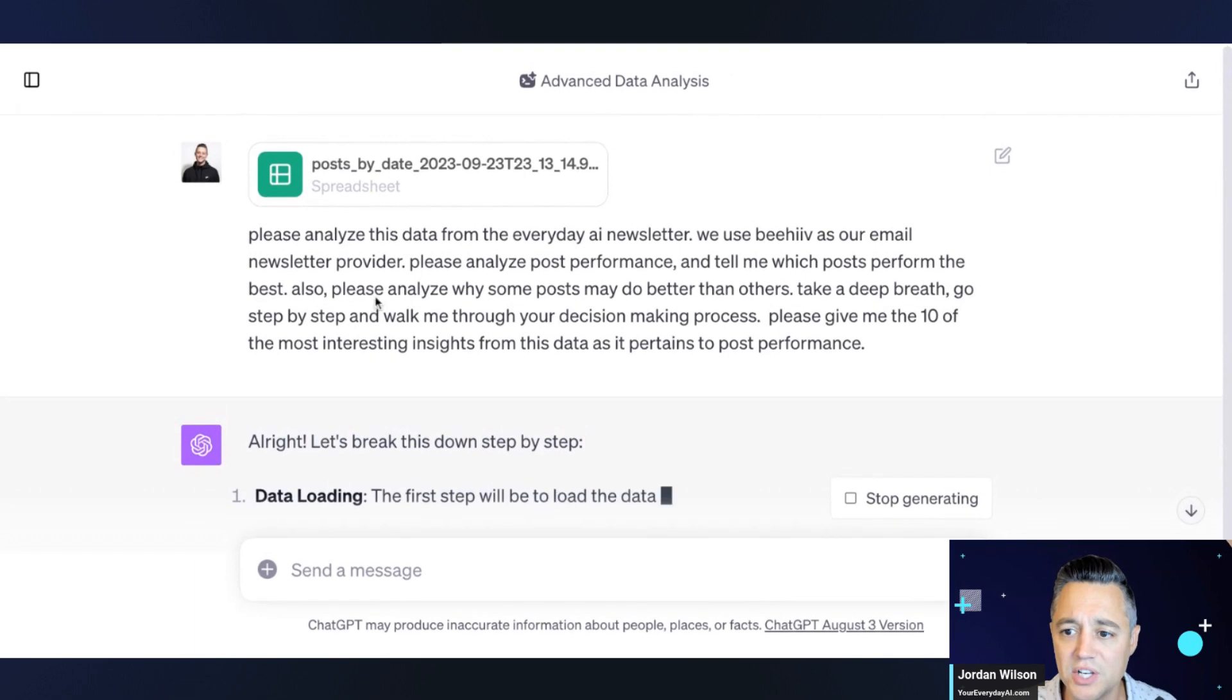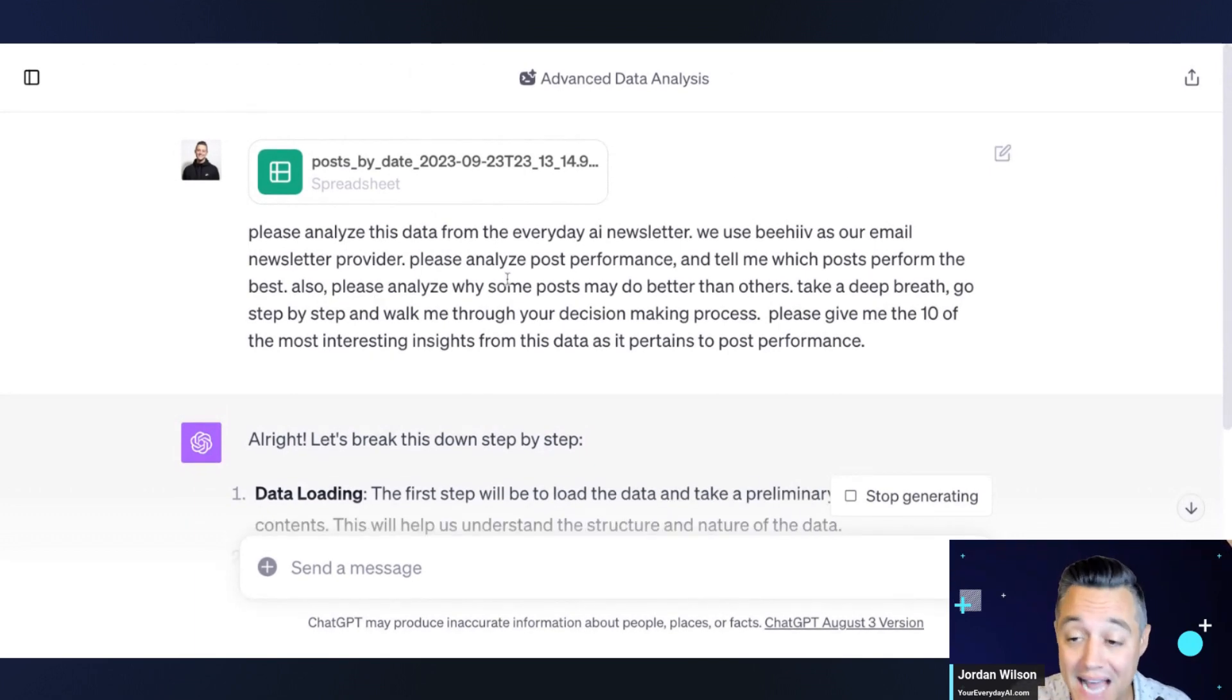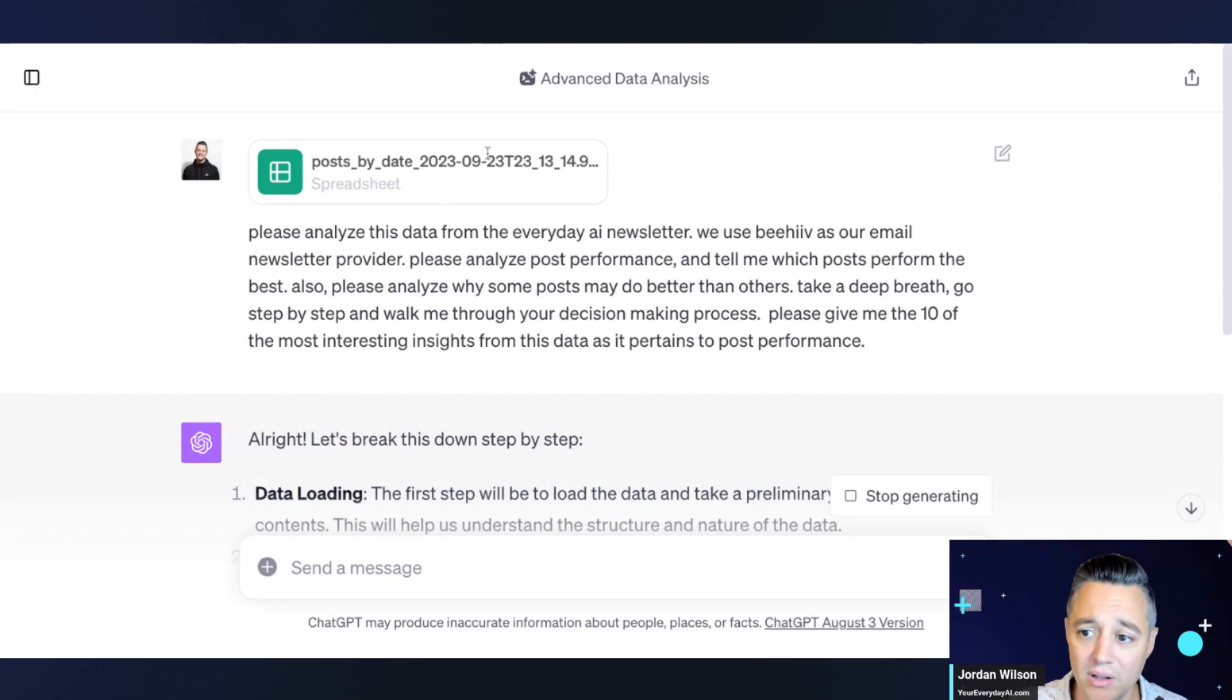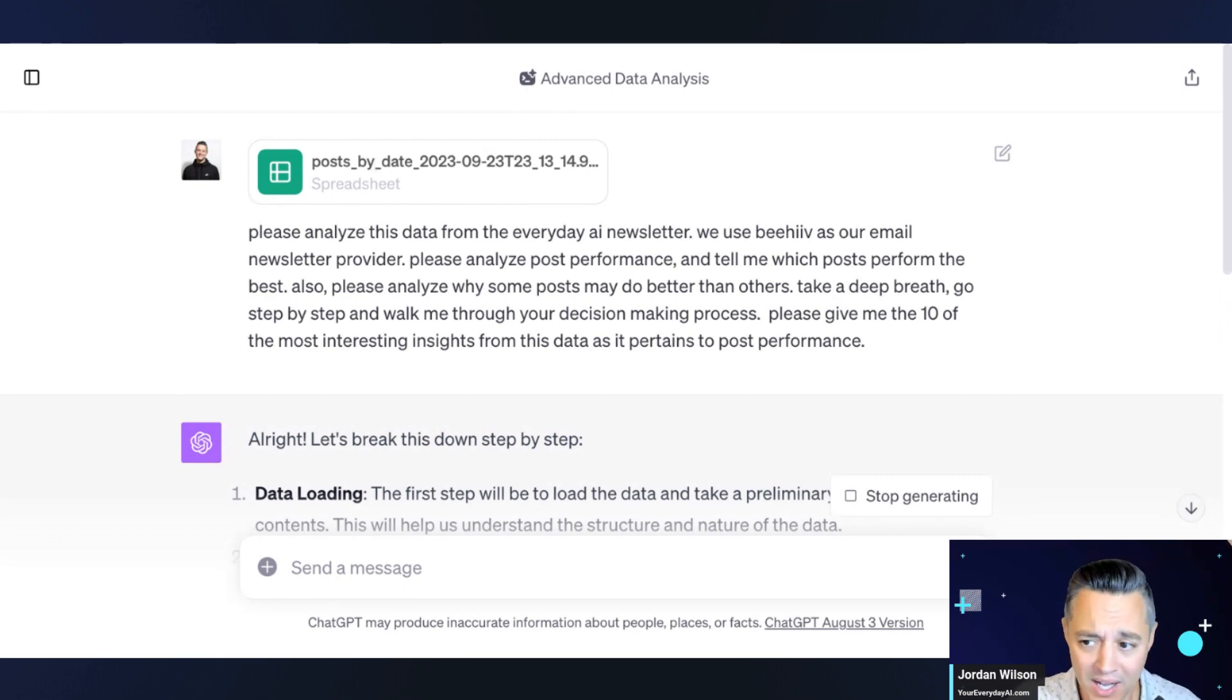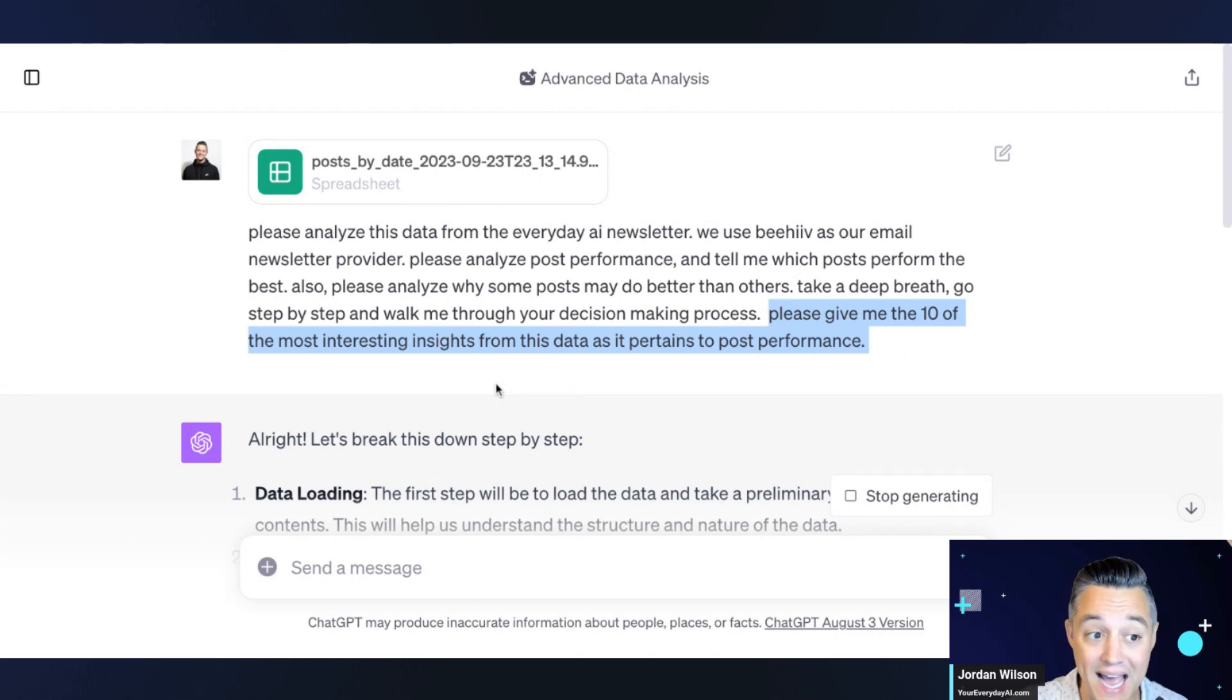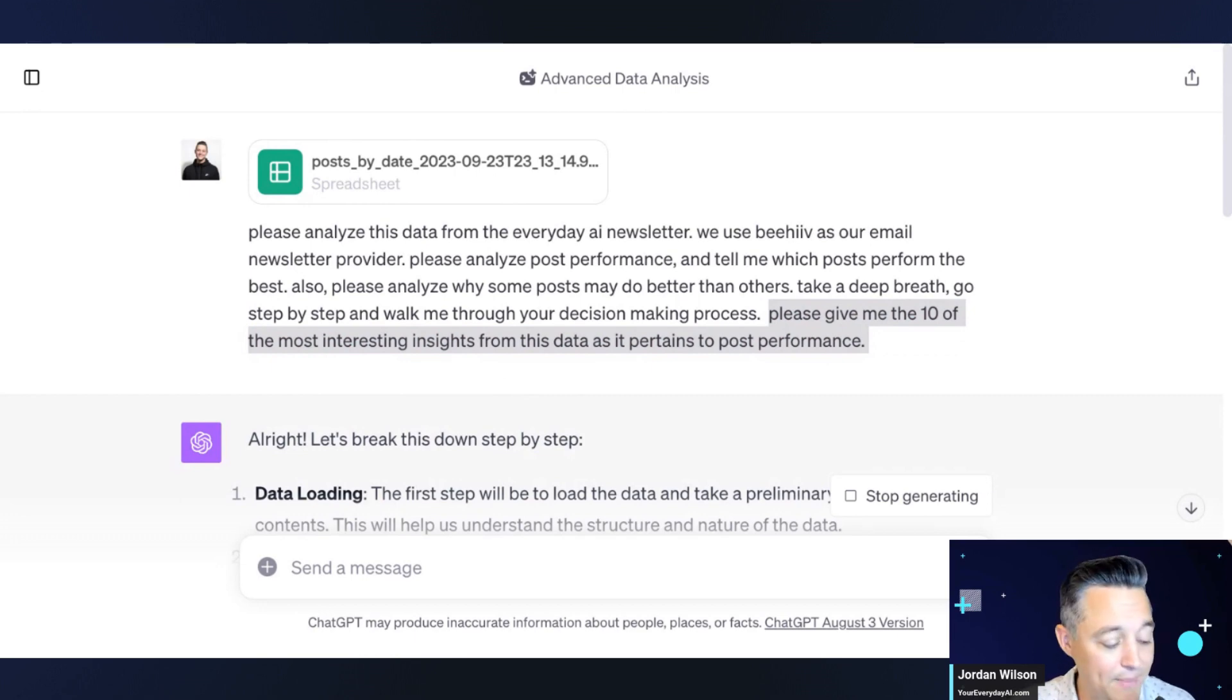So essentially here's what I'm doing. I am using advanced data analysis to crunch data from my Beehive newsletter. So we send our Everyday AI, it's a daily newsletter. We send it out via a platform called Beehive. So I exported all of this data and I'm asking ChatGPT in the advanced data analysis mode to essentially crunch the data. I'm telling it in the end to find me 10 of the most interesting insights from the data as it pertains to post performance.